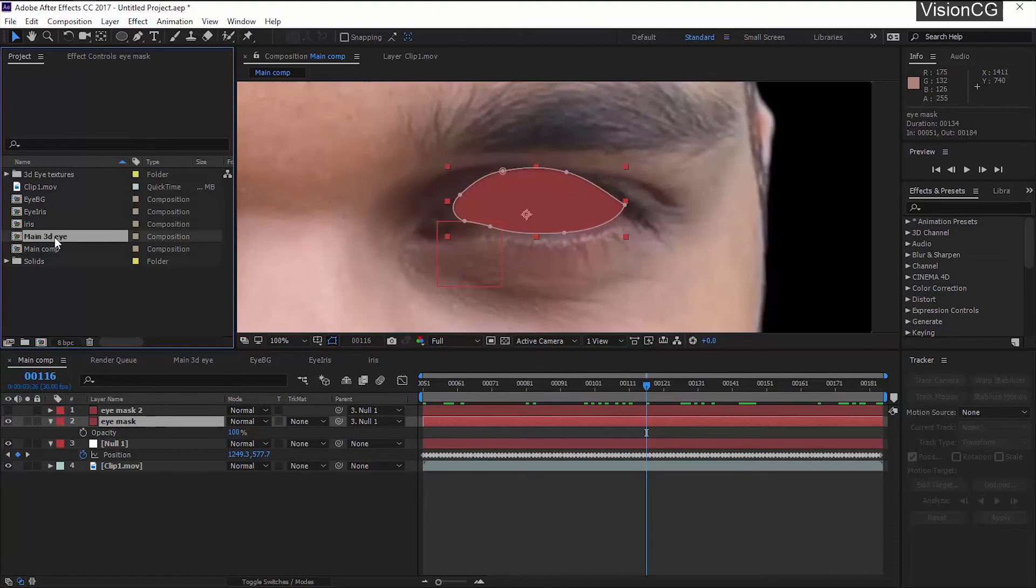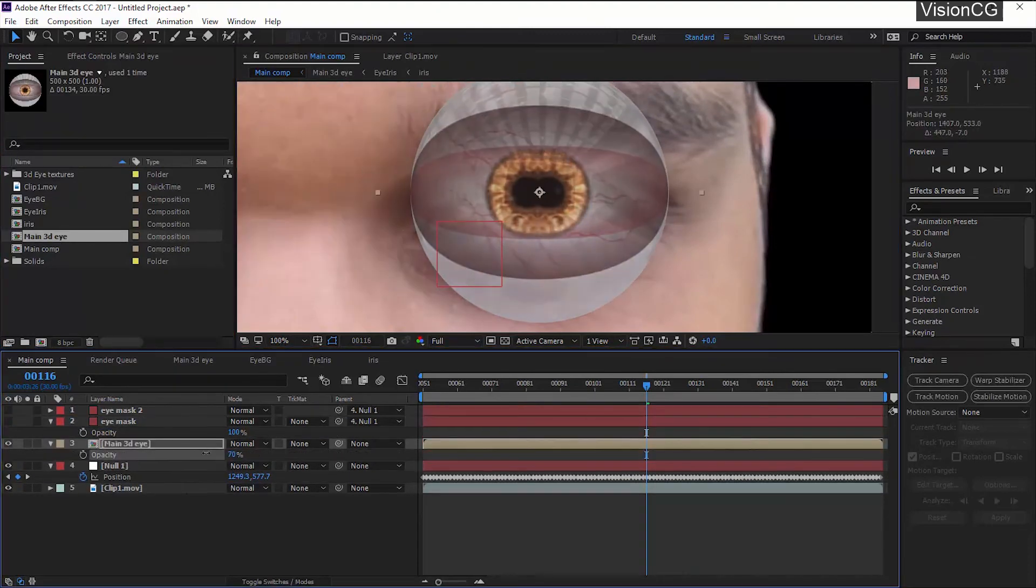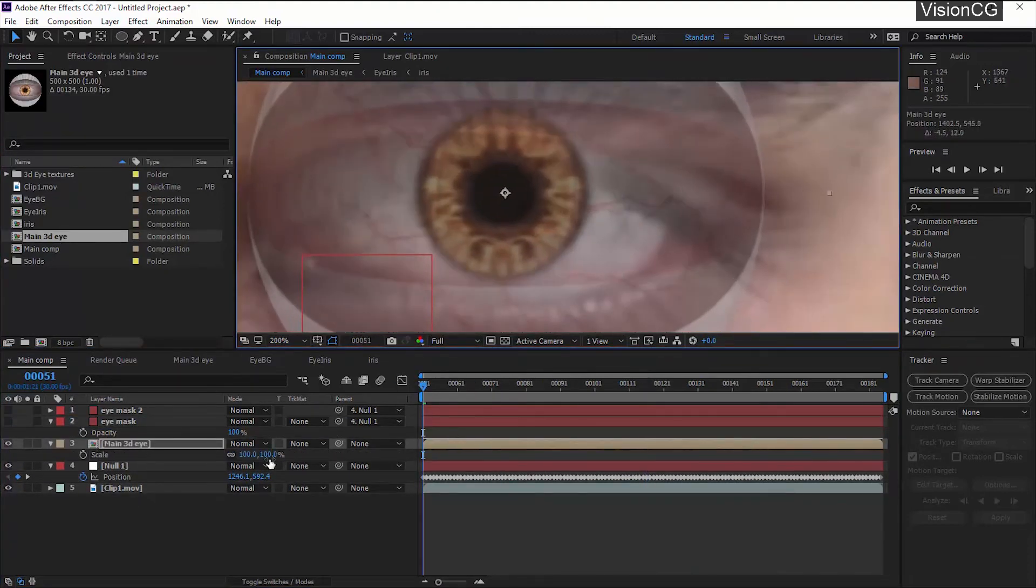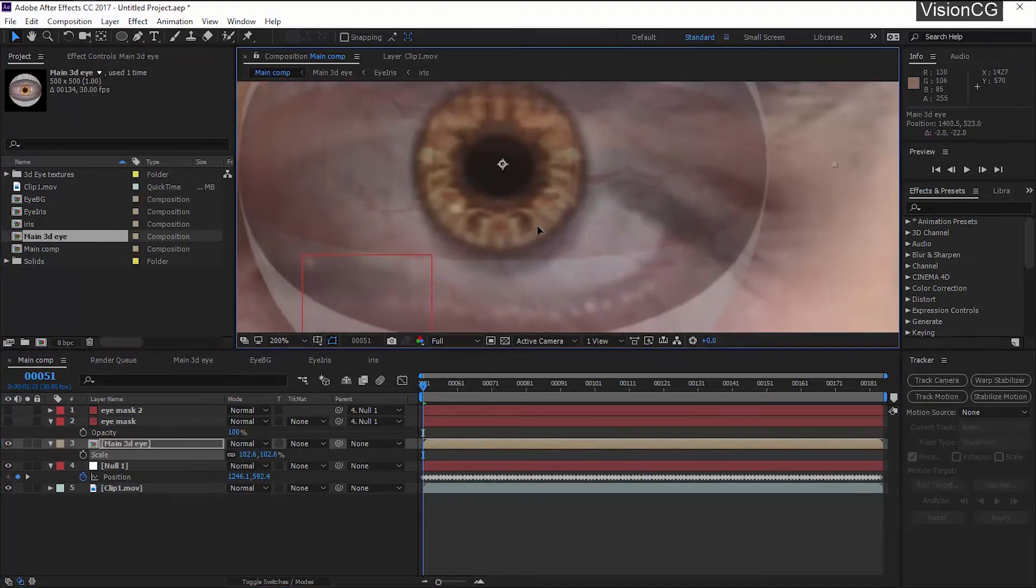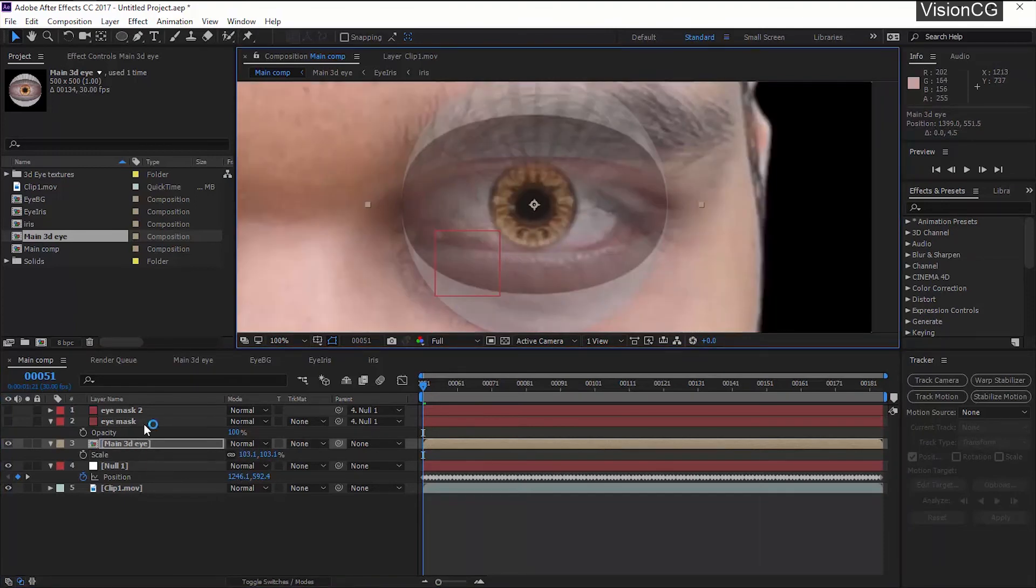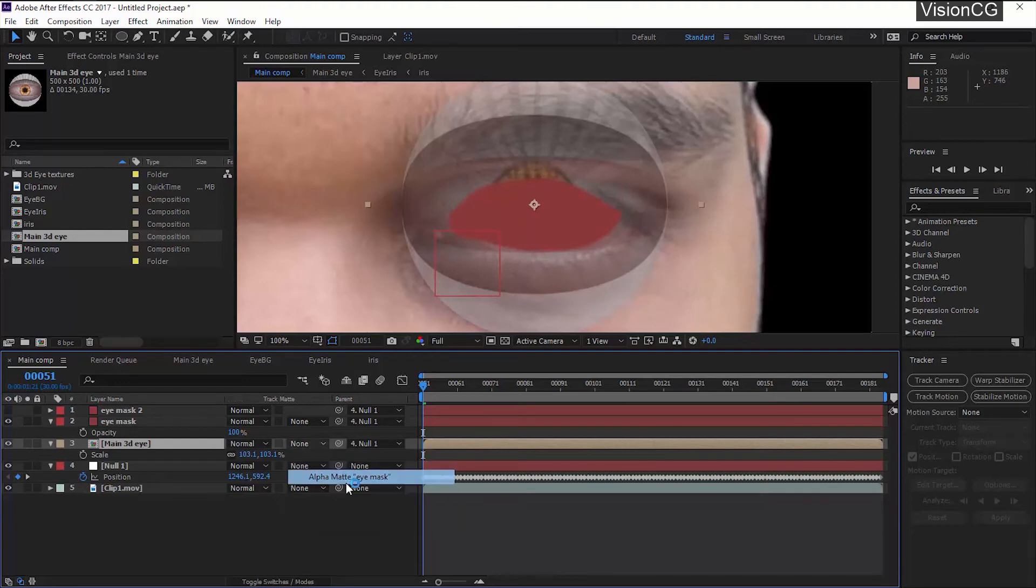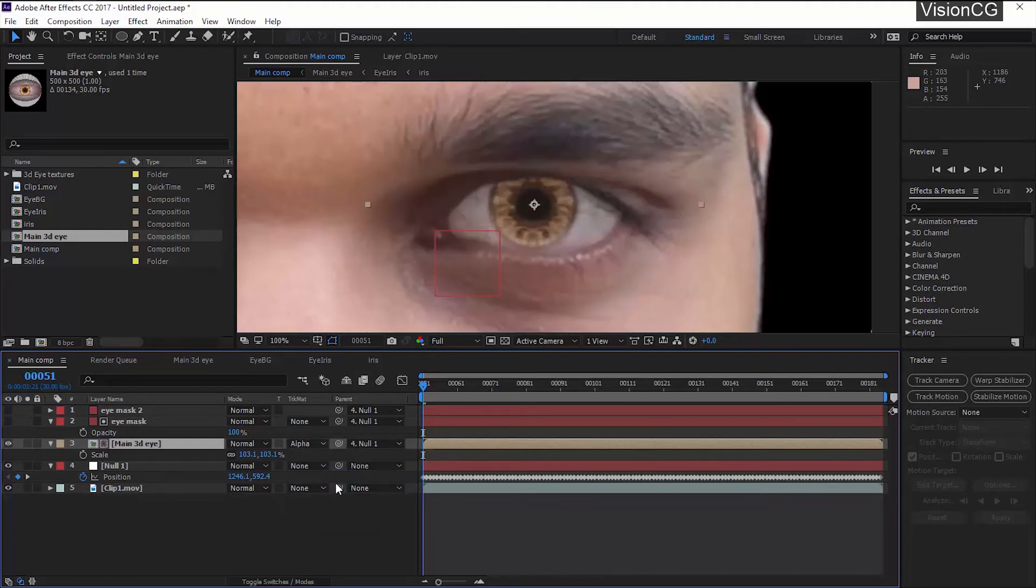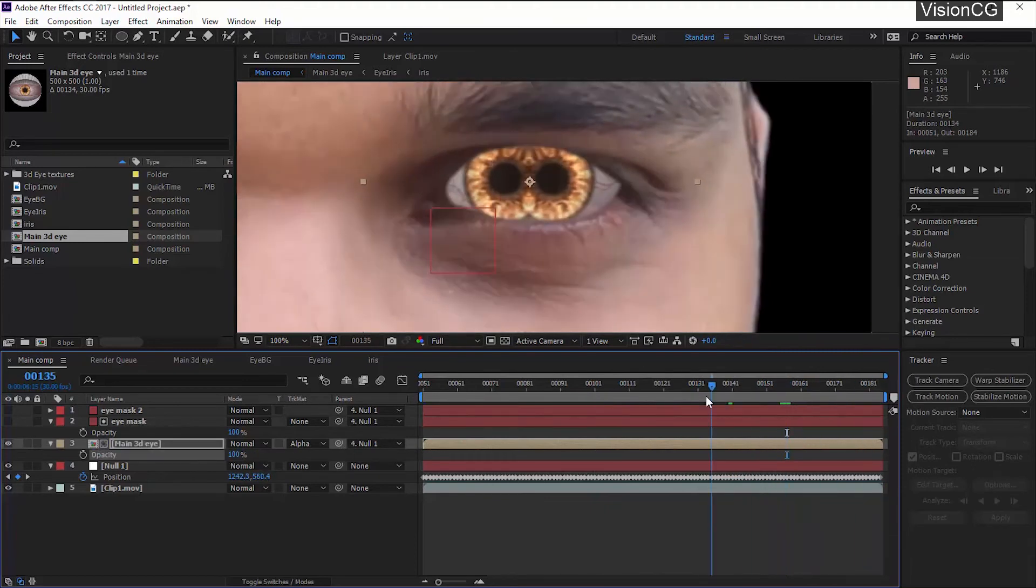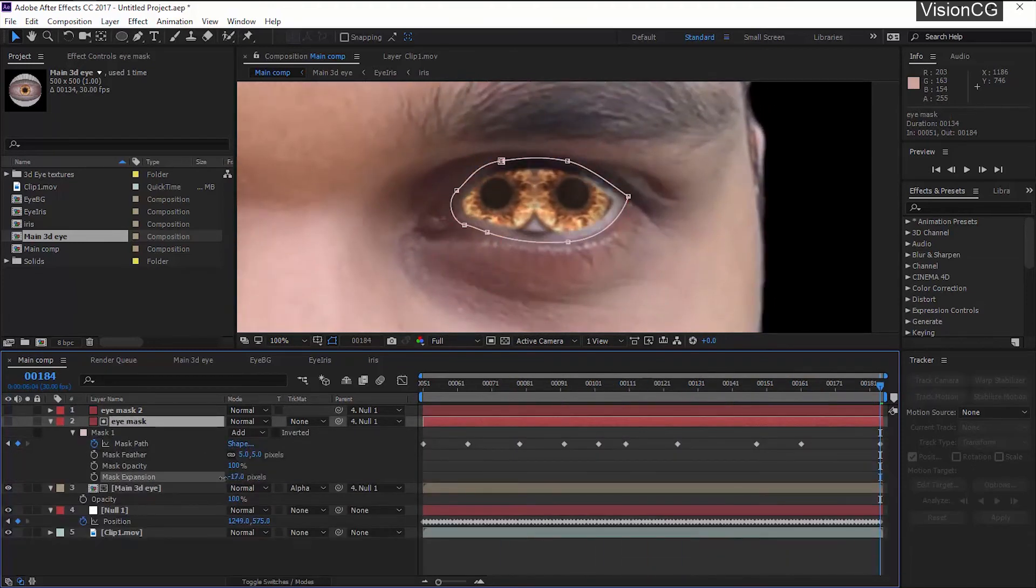Import the eyeball and place it accordingly. And also parent this to the null. Keep the 3D eye below the mask and change it to alpha matte.